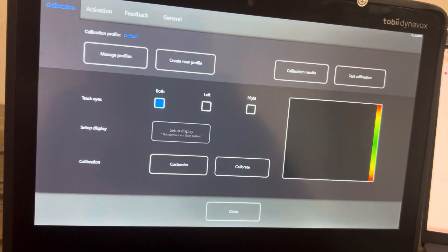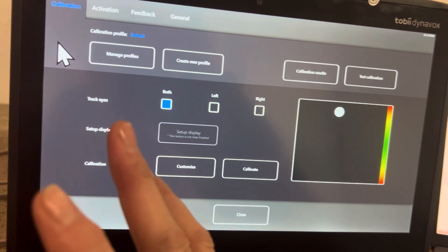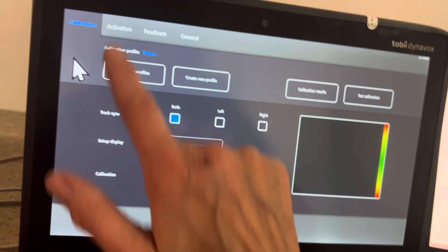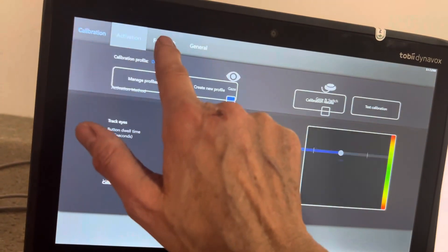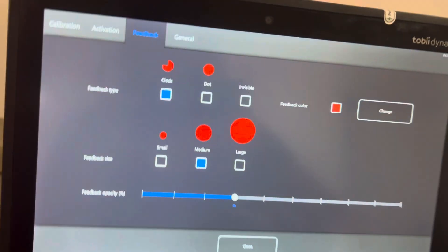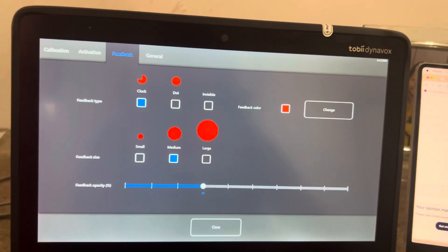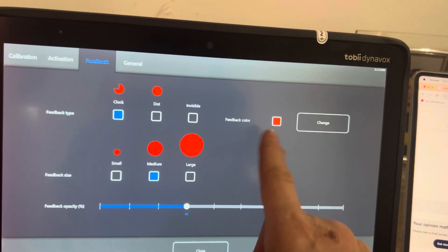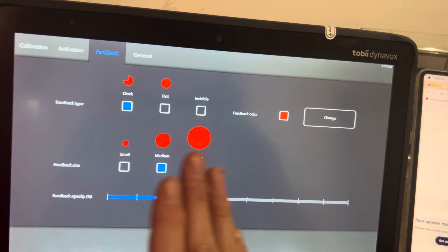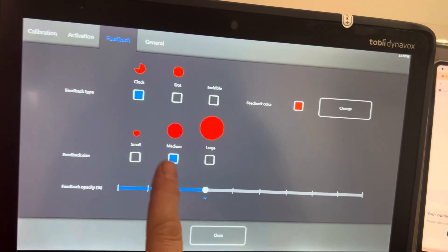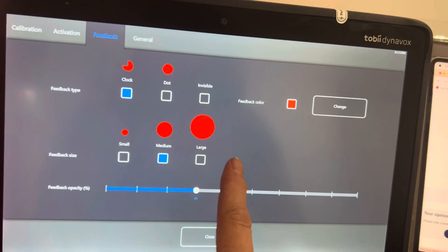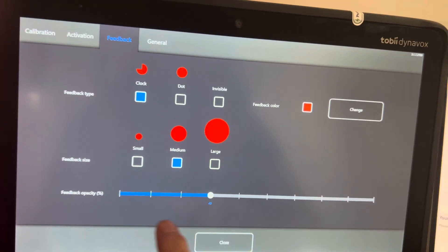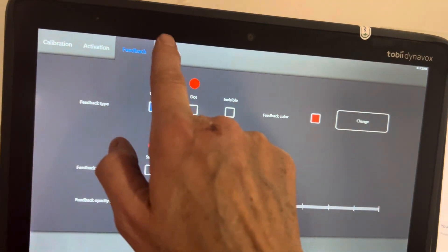Okay, so here is where you do the calibration. You can change different things. You can have it be the clock, the dot, invisible. I've never done an invisible. I usually do a large, and this is how fast it goes.